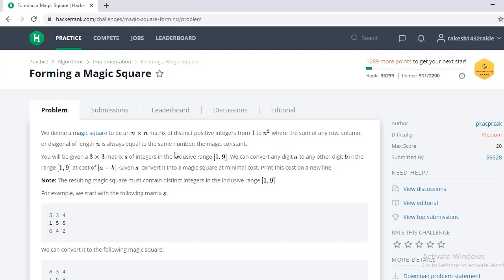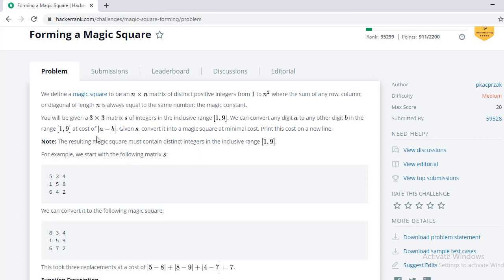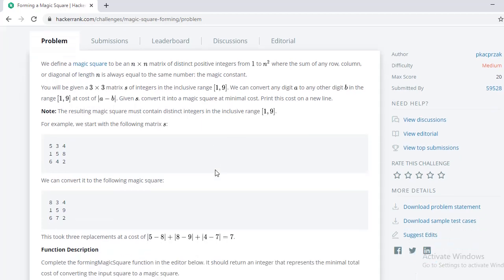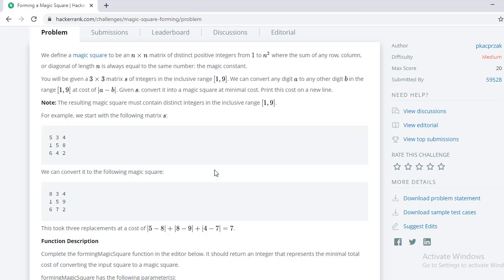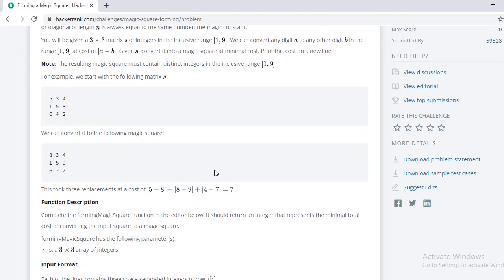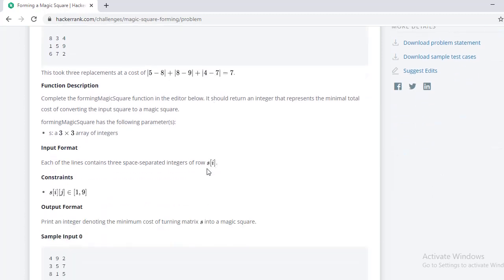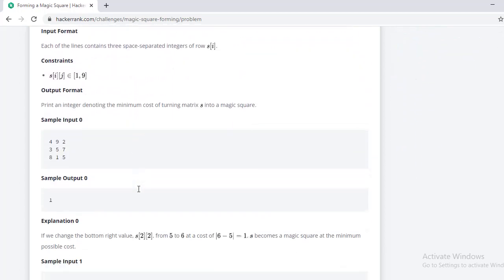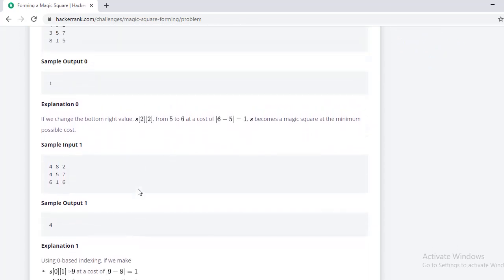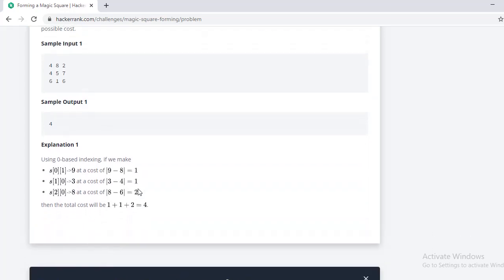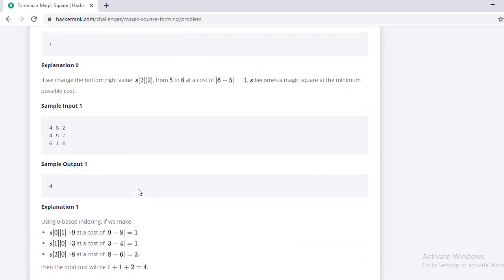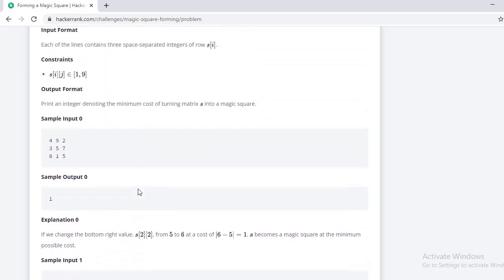Read the given statements and carefully observe the question properly. To make it even more clearer, do solve for those inputs given and check whether you get the correct output for those corresponding inputs. Use the explanation given as a hint to solve.